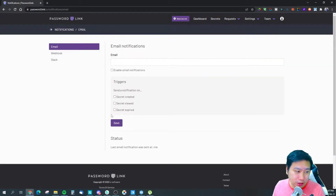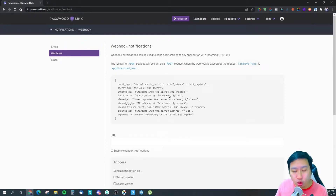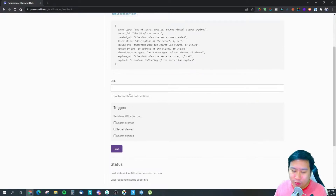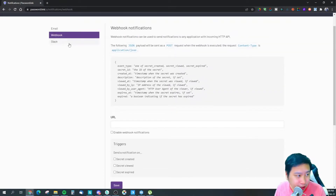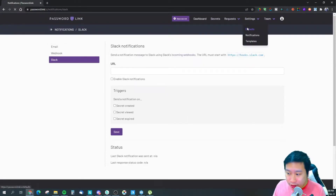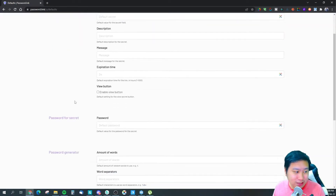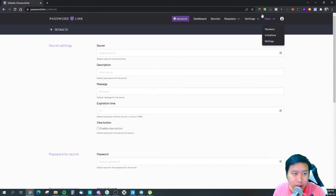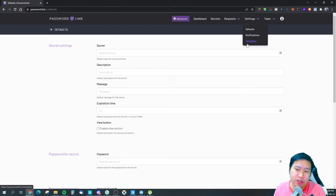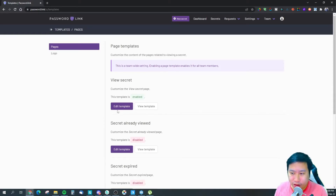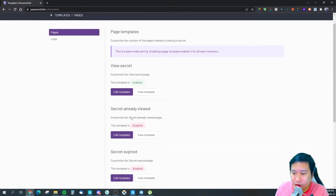There are also settings available: you can enable email notifications sent automatically to you, and there is webhook support so you can trigger notifications via Discord, WhatsApp, Telegram, or other methods. There's also a direct Slack integration, and you can set defaults for information like a default password so you don't have to fill everything in every single time.